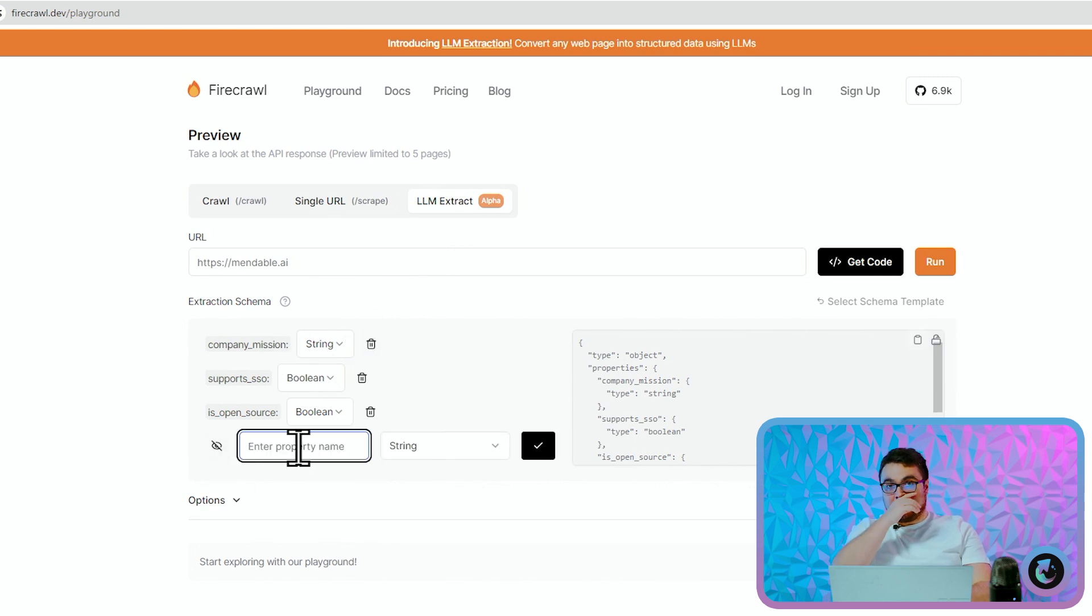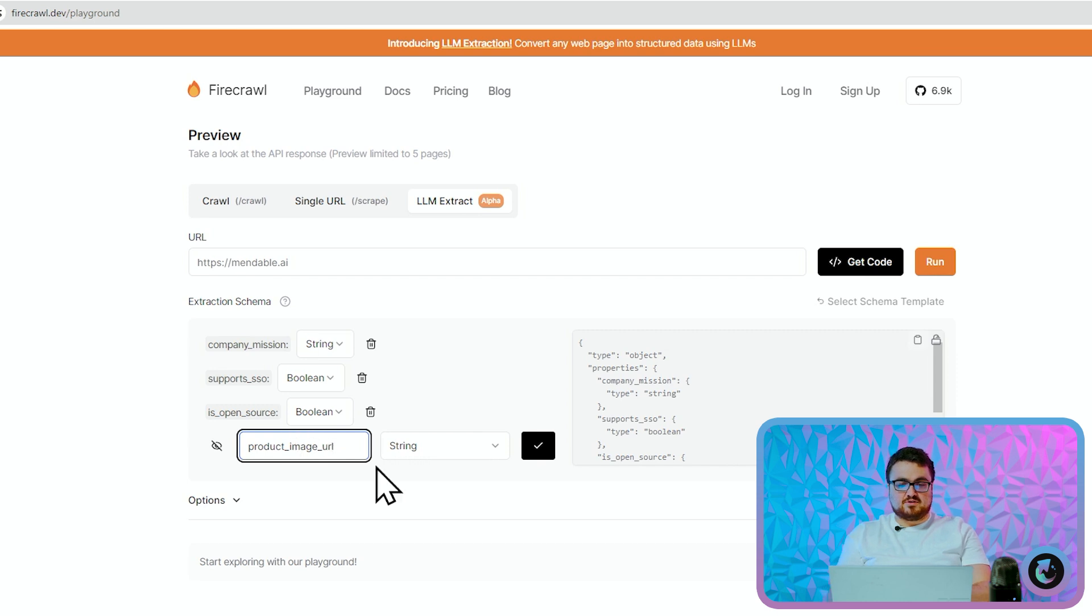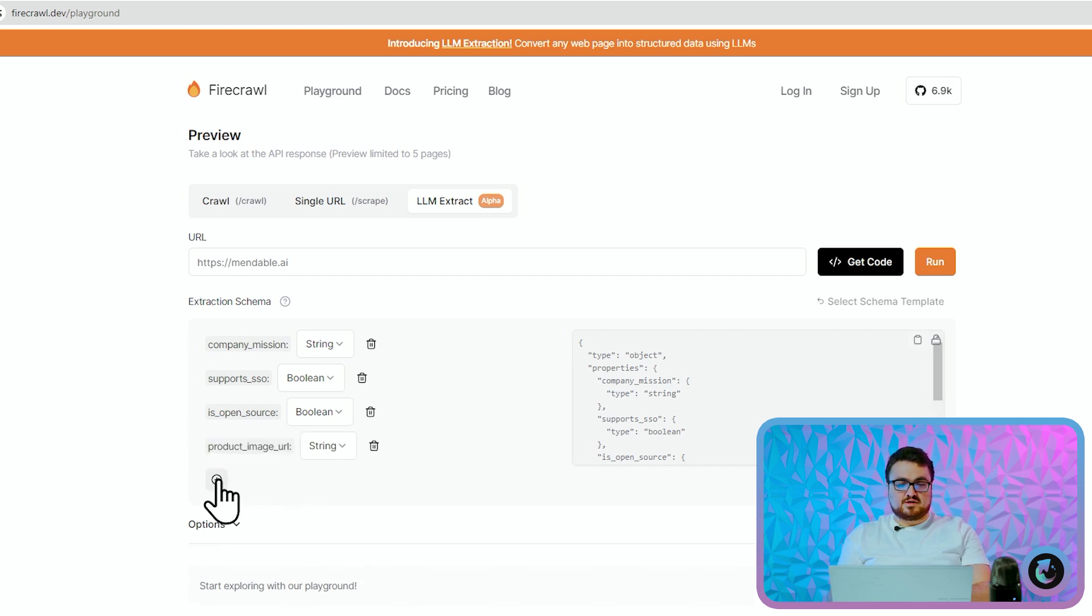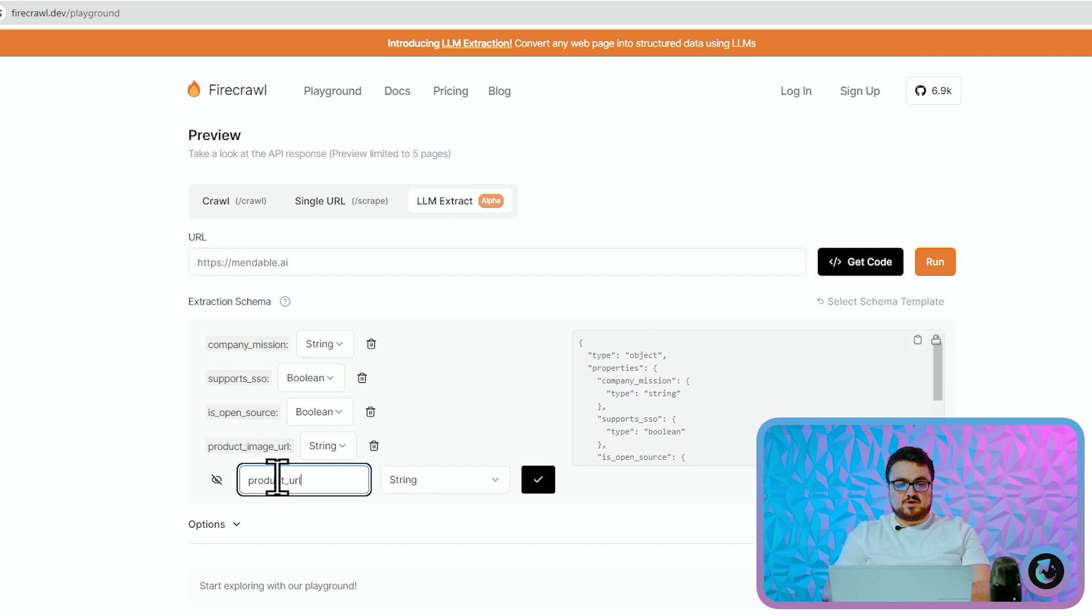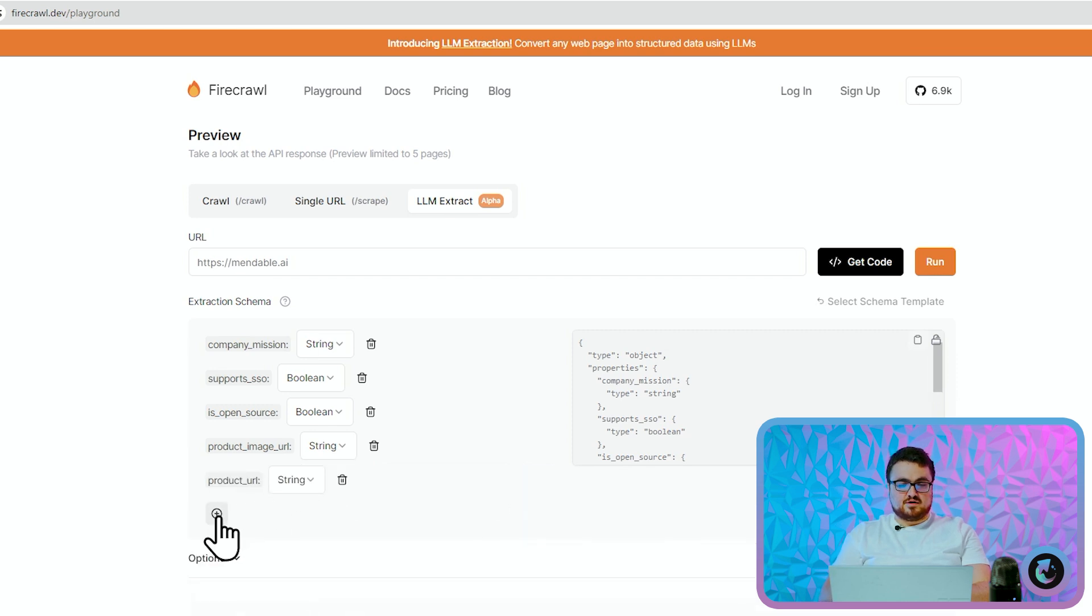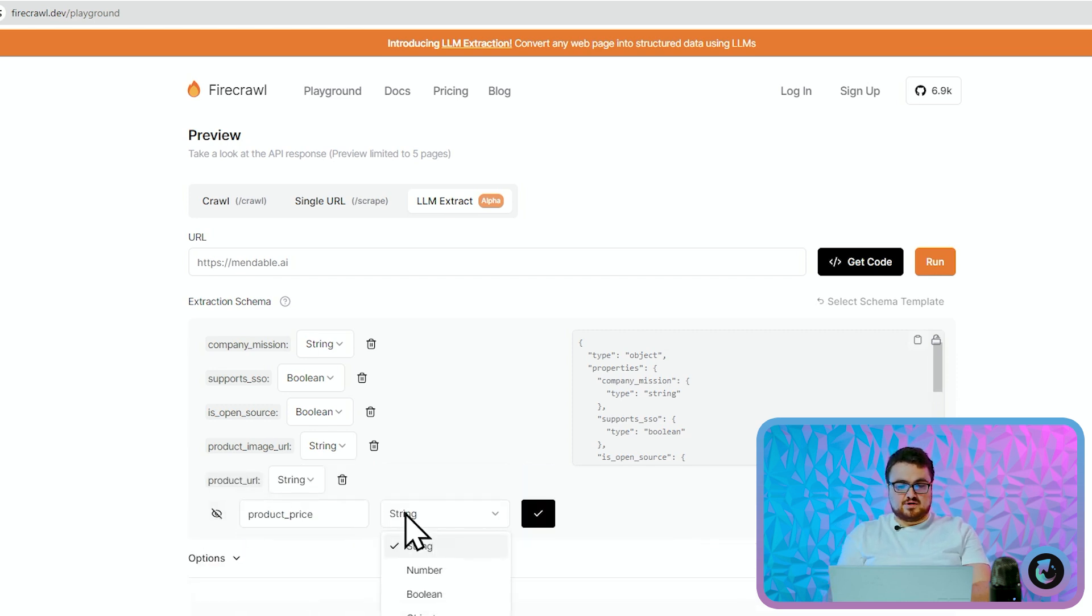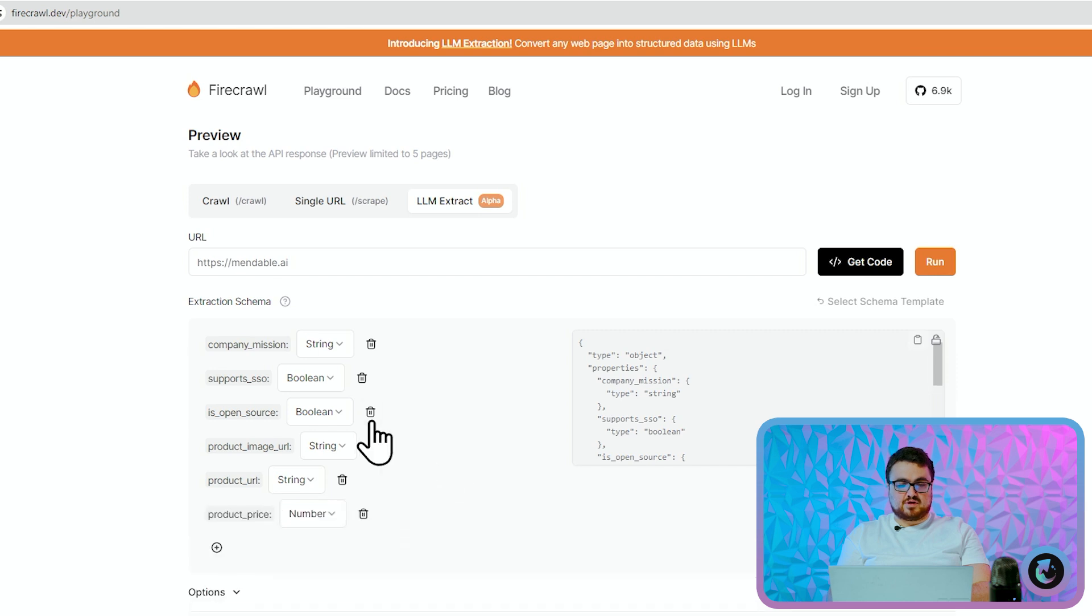So I'm going to press plus here and I'm going to put product_image_url and that will be a string, and I'm going to press plus here and say product_url and that's going to be a string, and then we'll just say product_price and then we'll make this a number.